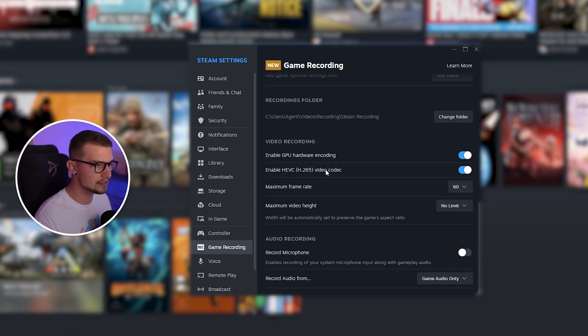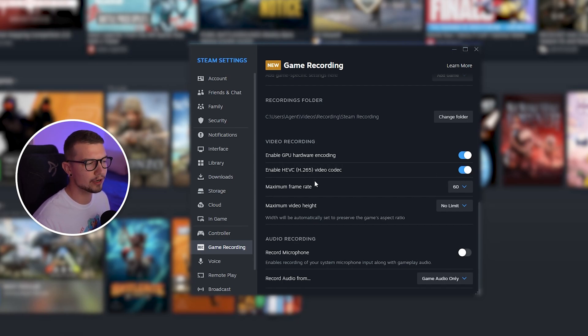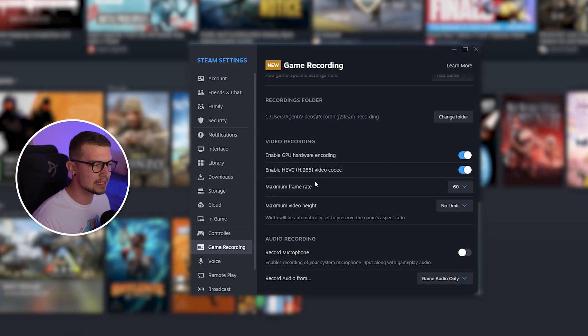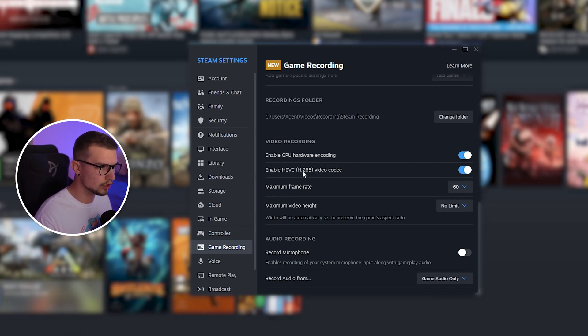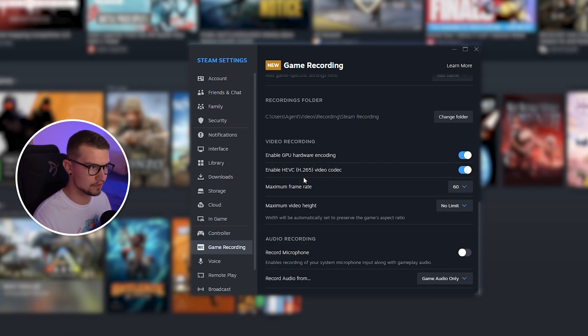Enable HEVC. You can enable this if you want. Some programs, some editing programs might not support this. So keep that in mind. But usually nowadays, most do support H.265.